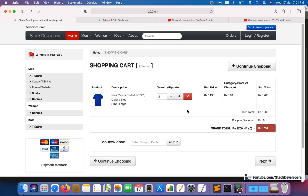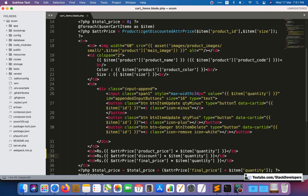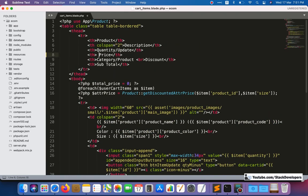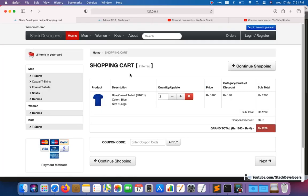After refreshing, you can see the unit price now shows 1400. But since we're showing the total price for the quantity, not the price of one product, we can rename 'unit price' to just 'price'. So now it shows: price 1400 rupees, category/product discount 140, and 1400 minus 140 equals 1260.